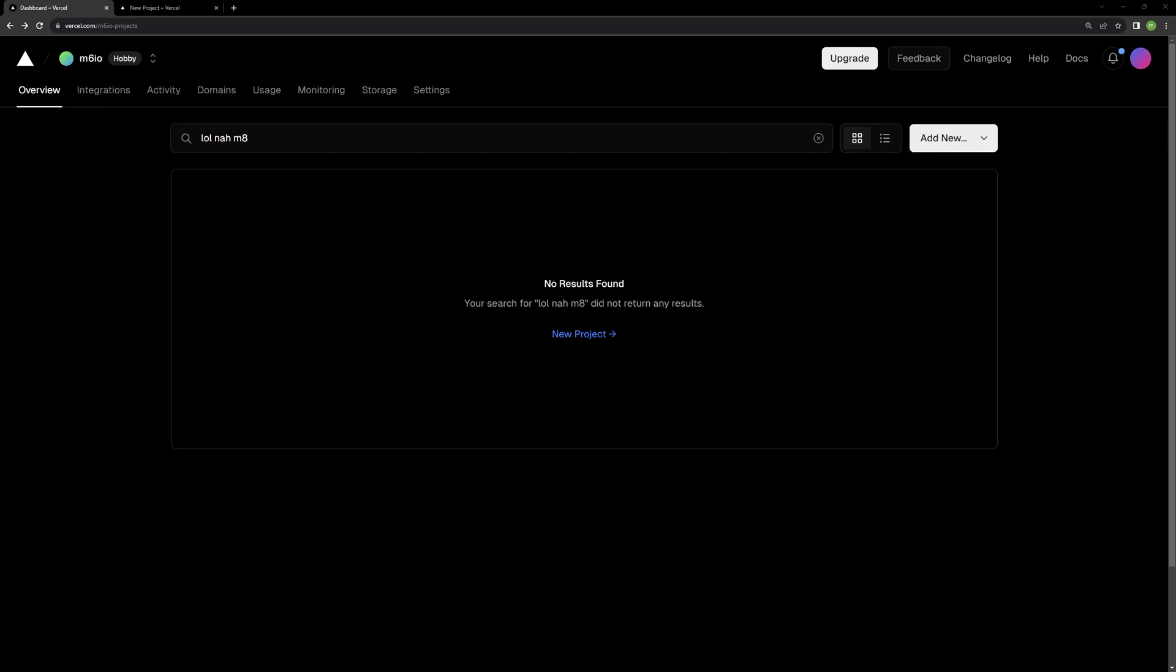Okay, so this is a really quick tutorial just to show how you can deploy your React and Vite app to Vercel.